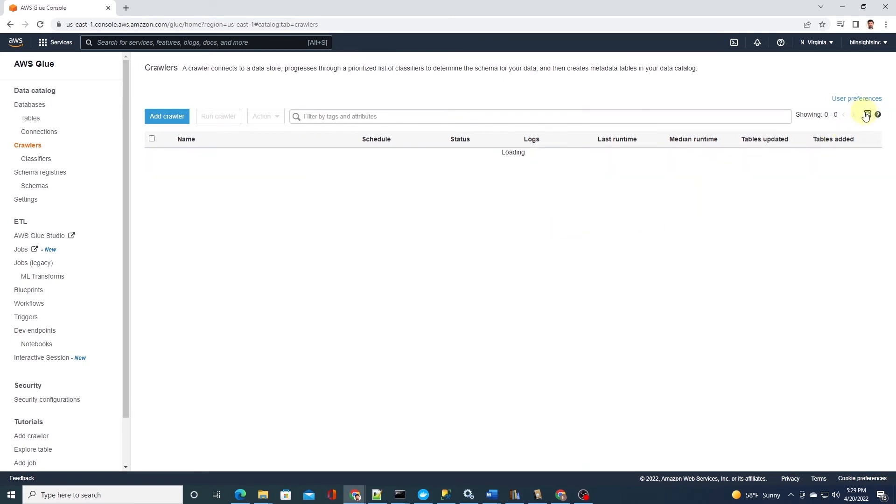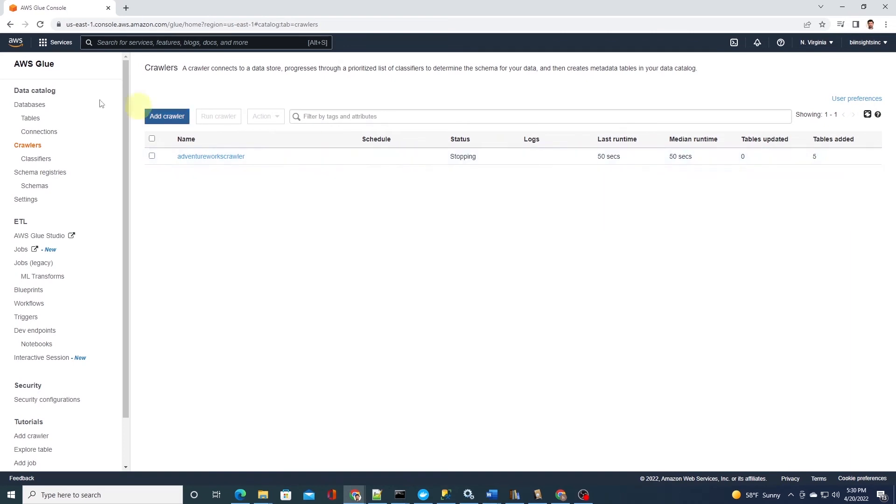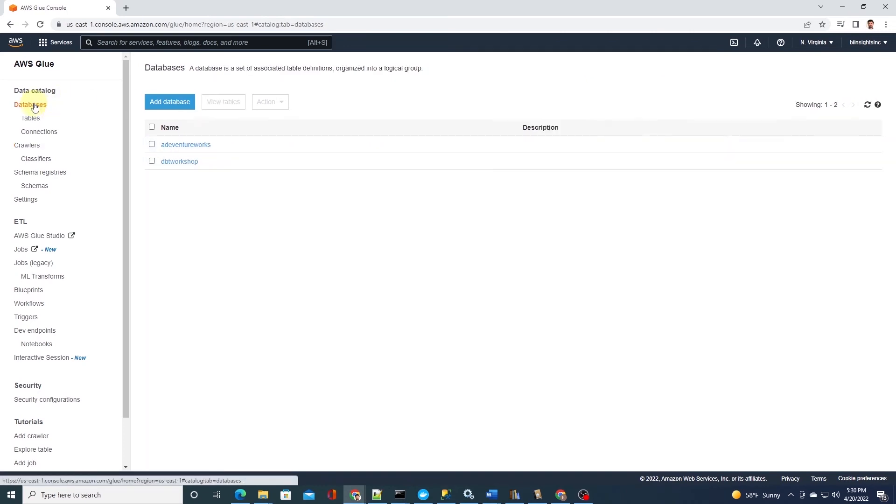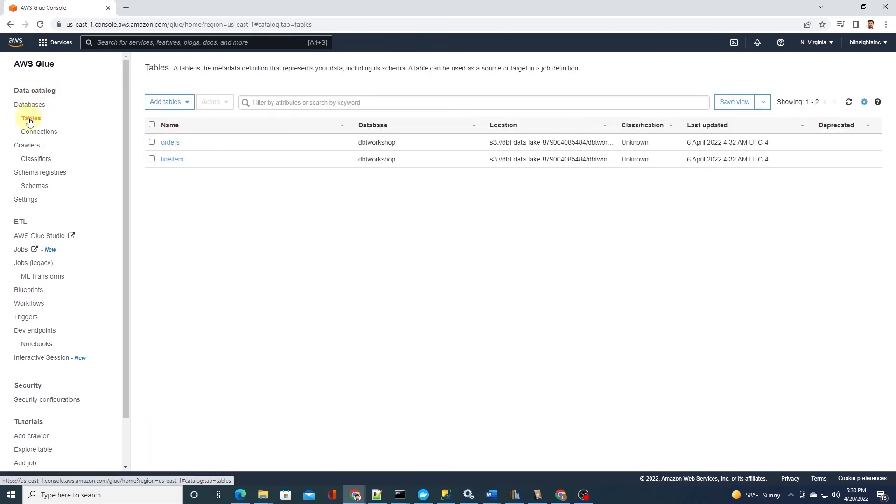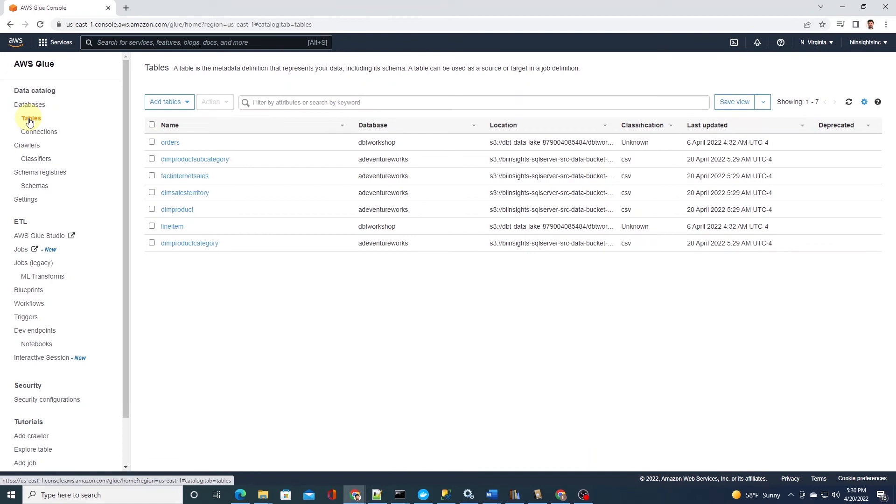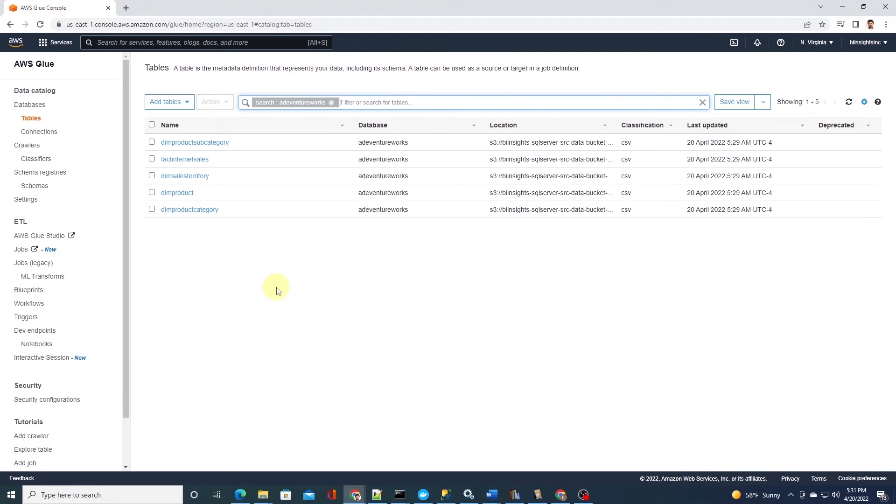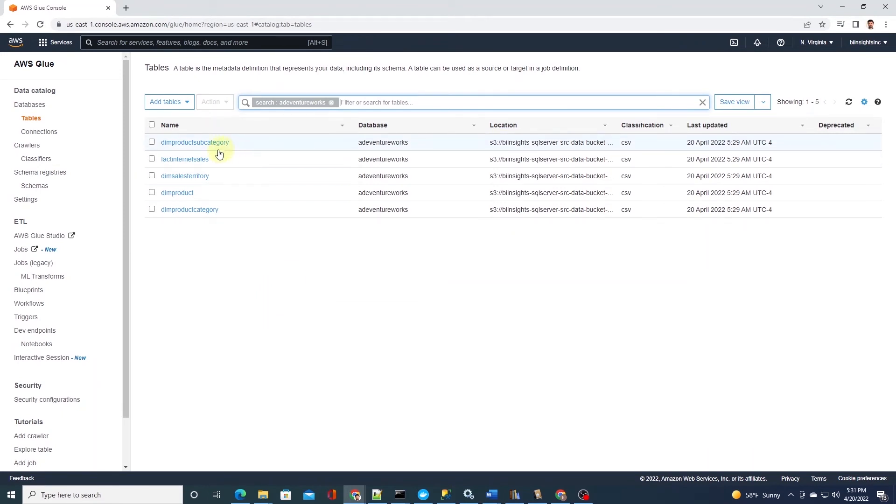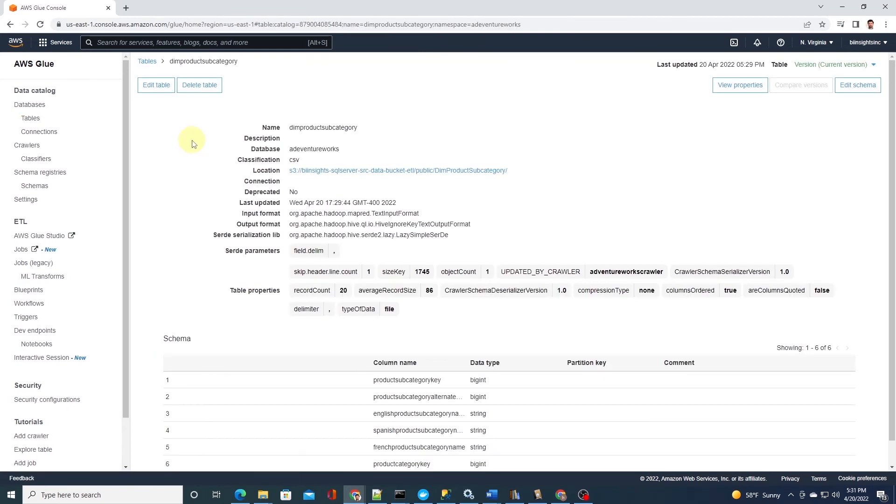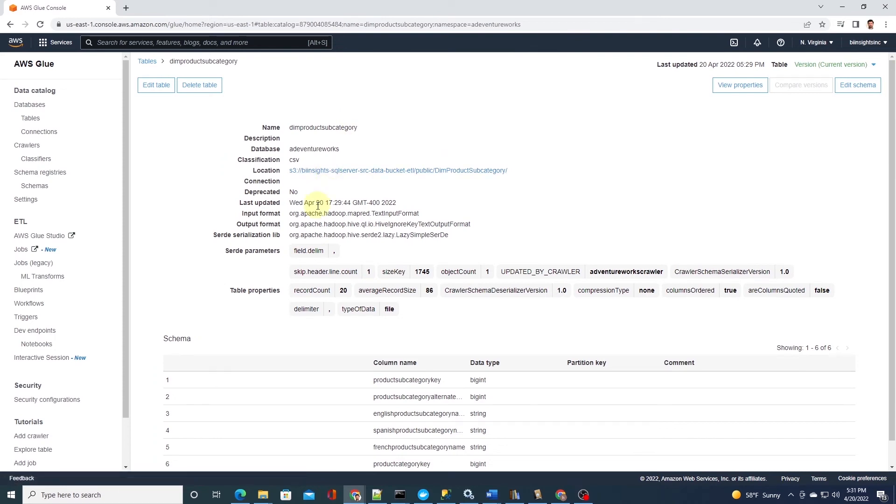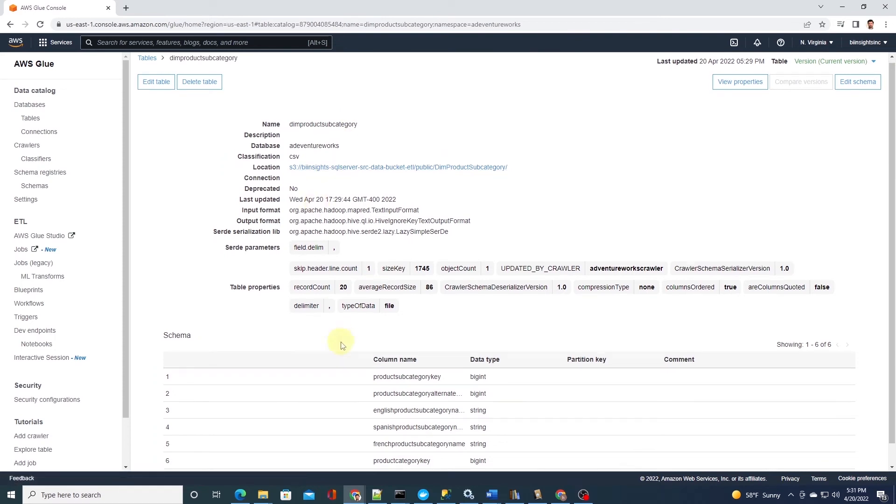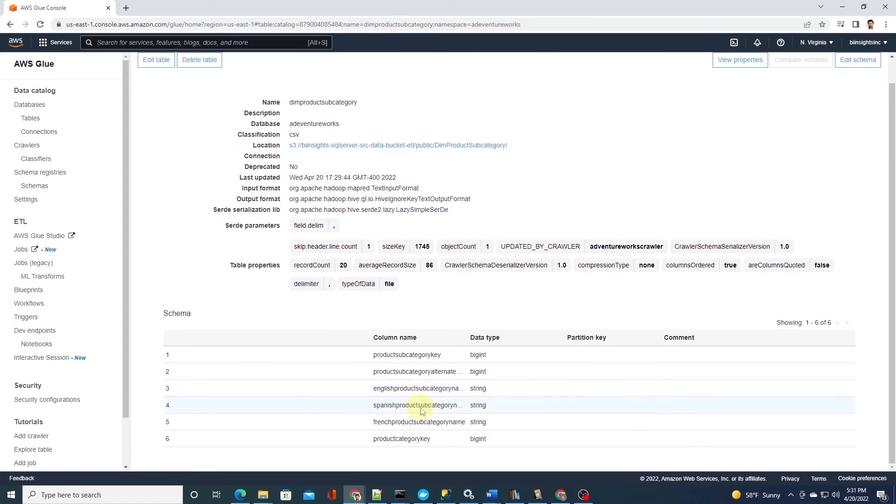The crawler has finished, so I'm going to go ahead and select the database from the left pane and click on the tables. This shows us the list of tables available in this database. So the crawler has successfully crawled through the S3 bucket and defined the schema for the S3 objects. We can select a table. This screen shows the table including the schema, property, data types, and other information.